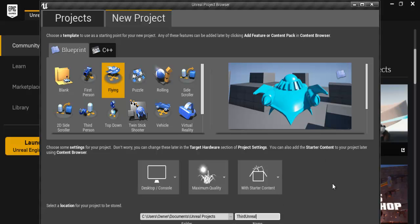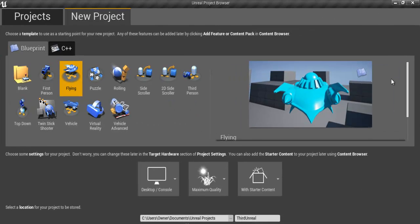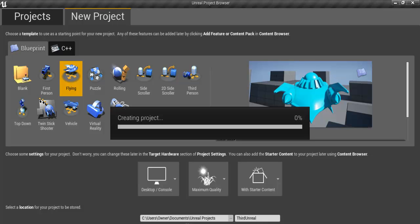Maybe you guys can see it. There's something there that says create project. Okay, just create your project. There we go.